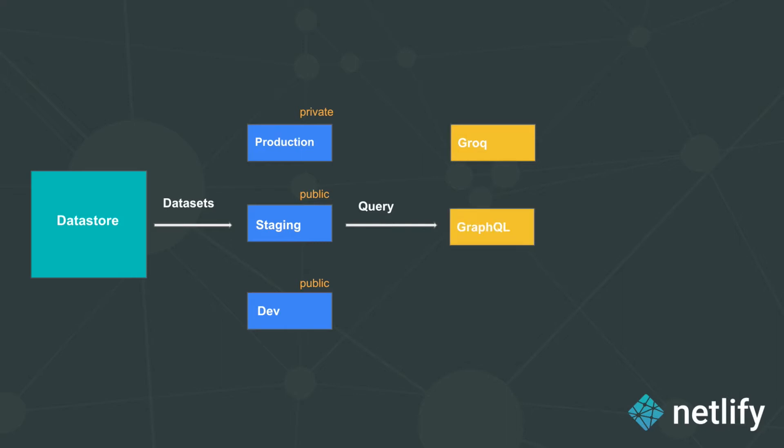At the moment, you can also use GraphQL queries to access Sanity data directly into your applications. Of course, there are also existing client libraries that are available to you.